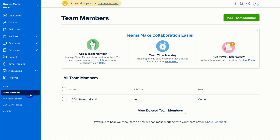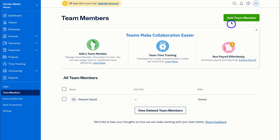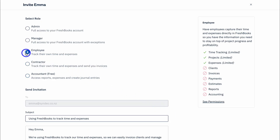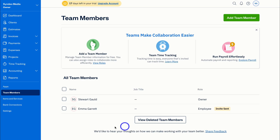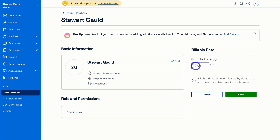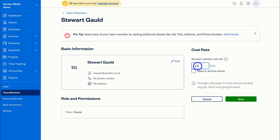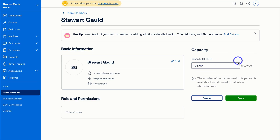Next, navigate over to Team Members and add your team. To add a team member, navigate up to 'Add Team Members,' add their details, and hit Add. You can add important information such as their role and permissions — for example, Emma is a strategic advisor so I'll assign the appropriate employee role. You can see what each role has access to, customize the invitation email, and click Send Invitation. You can also set the billable rate — for example $95 an hour — as well as the cost rate (e.g., $65), apply it to all entries, and set the weekly work capacity, such as 25 hours.